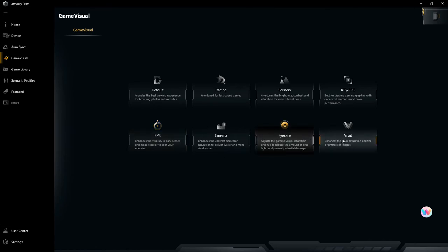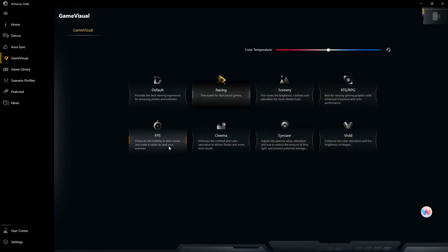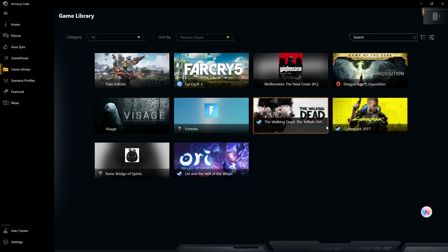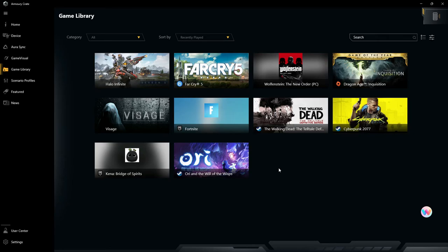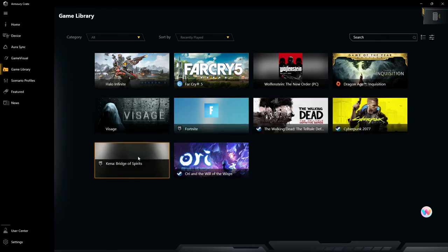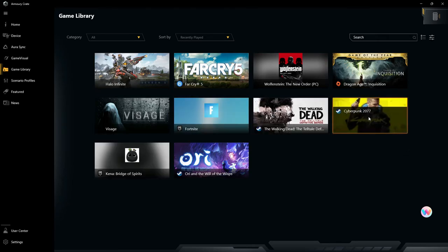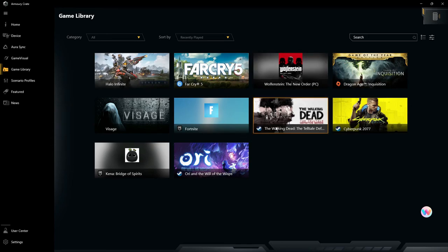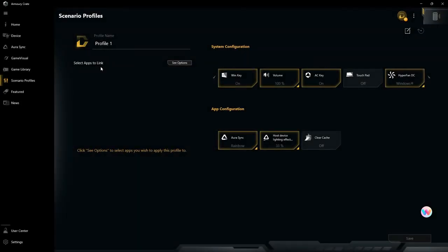You can change everything here for different games - if you're playing a racing game, first-person shooter, different color temperatures for everything. Then you can go to your game library. It's pretty good about picking up on games. I have a lot of things on here that it's not going to pick up depending on where you downloaded them from or what the games are, but it's pretty good about that.